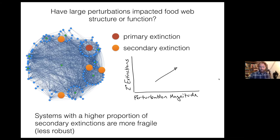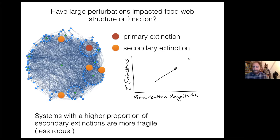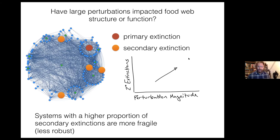The question they went about addressing, once they reconstructed these guild-level structures from which they could simulate many different potential food webs, was whether large perturbations have impacted food web structure or function. They assessed this by looking at the effects of primary extinction on the structure of the system. If they go into their simulated food webs and initiate a primary extinction, would that result in a series of secondary extinctions? They set different cutoff levels for how sensitive secondary extinction should be to primary extinctions. They initiated a number of primary extinctions as given by perturbation magnitude, and systems with a higher proportion of secondary extinctions are interpreted as more fragile — less robust.